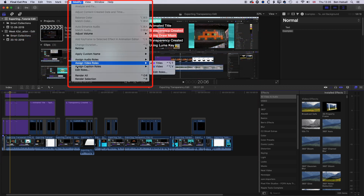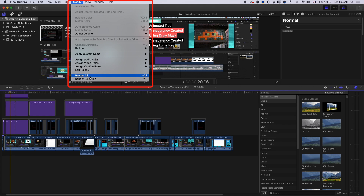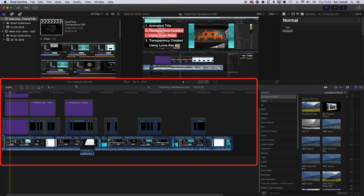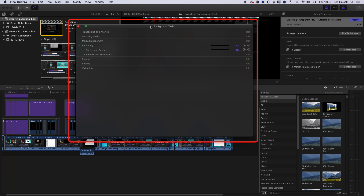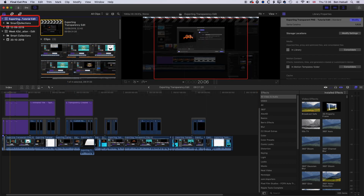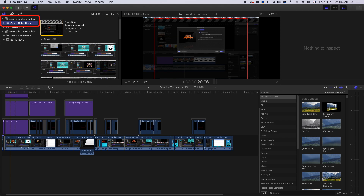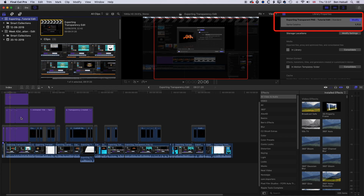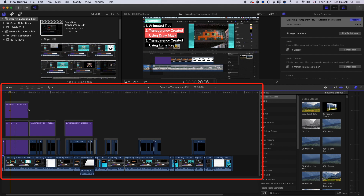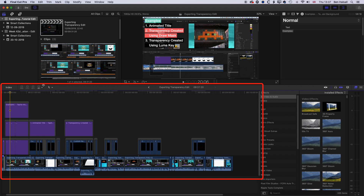If we close preferences and bring up a timeline, with this particular project we can see some unrendered elements and Final Cut Pro is not going to render them automatically since auto-rendering is turned off. If we go to Modify and choose either Render Selection or Render All, we can render what's on the timeline. A background render starts once we click render. Clicking away to smart collections and back to our tutorial edit, we can see the size has gone up to 1.7 gigabytes with that little bit of rendering because of the titles in there.